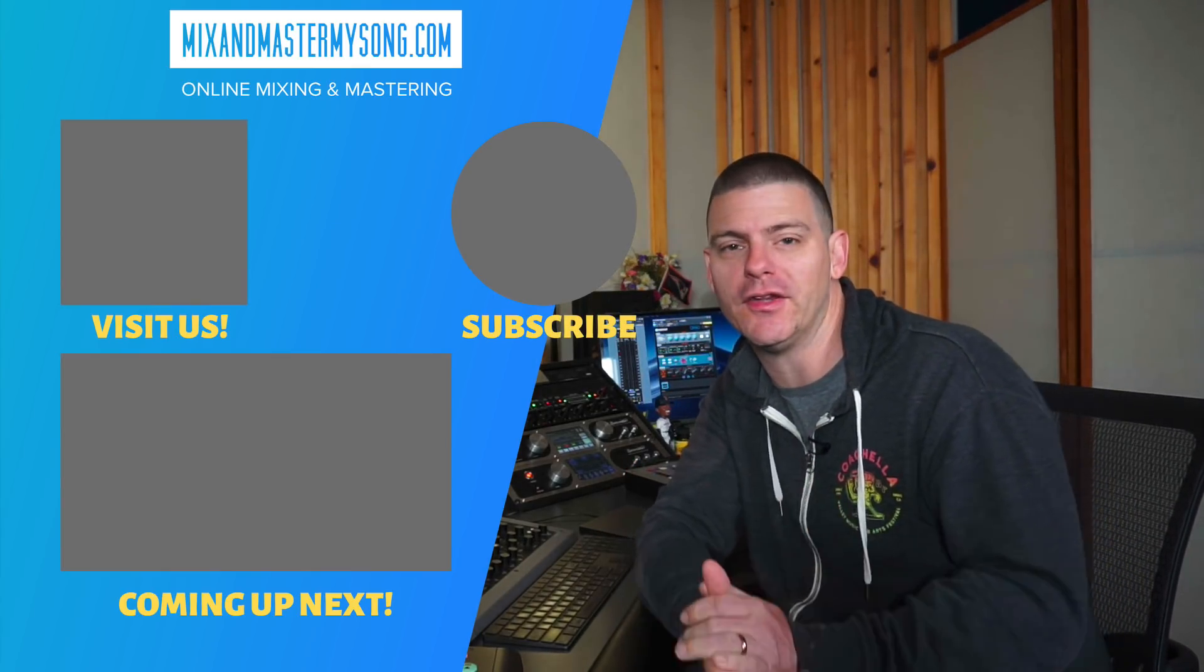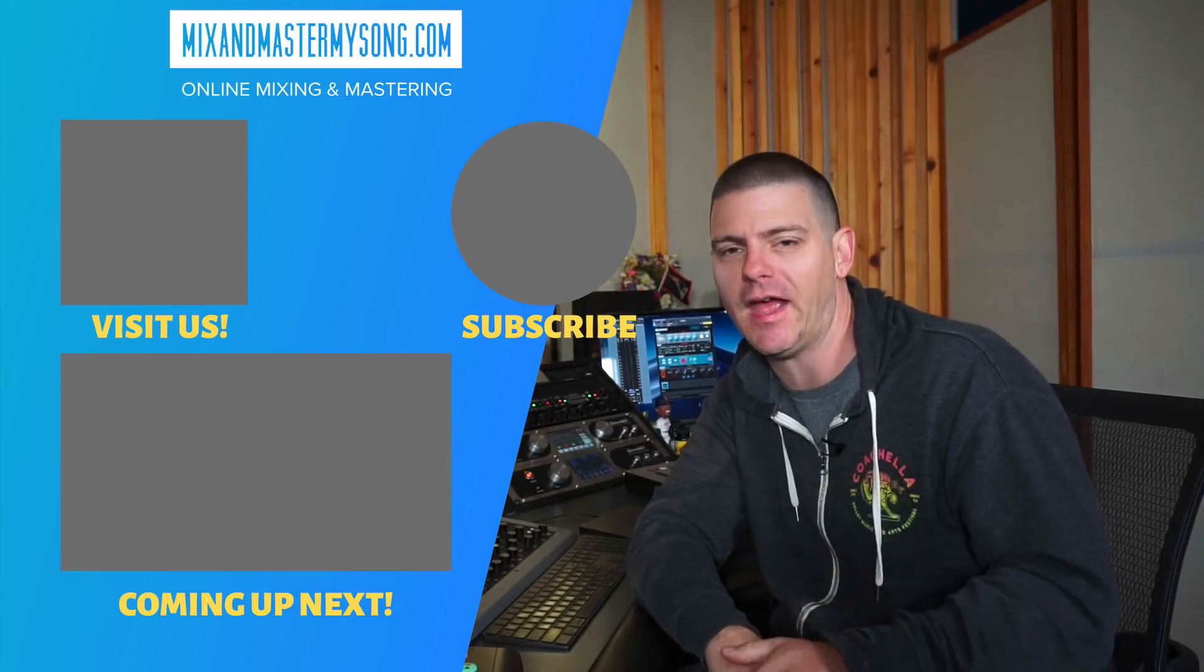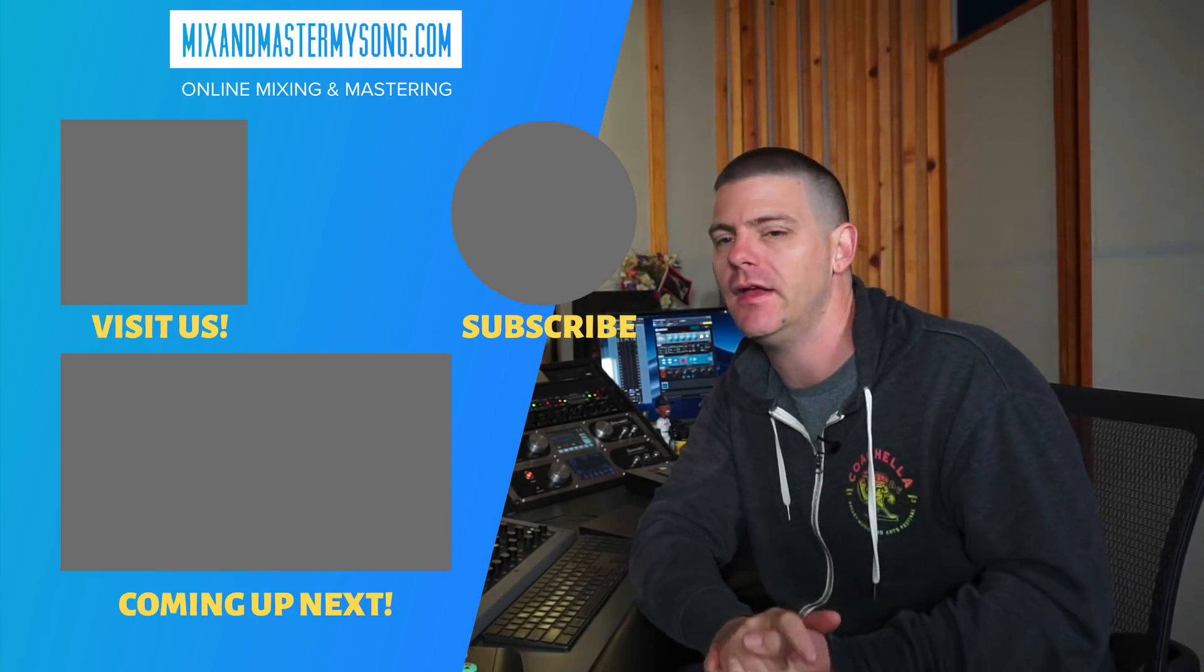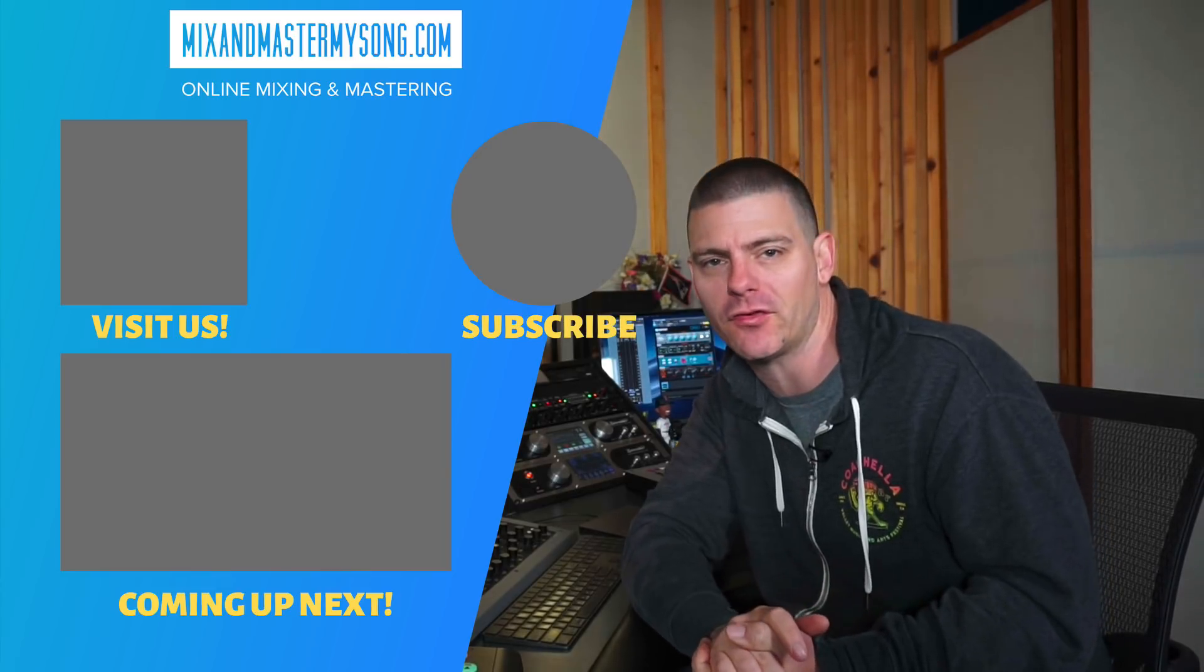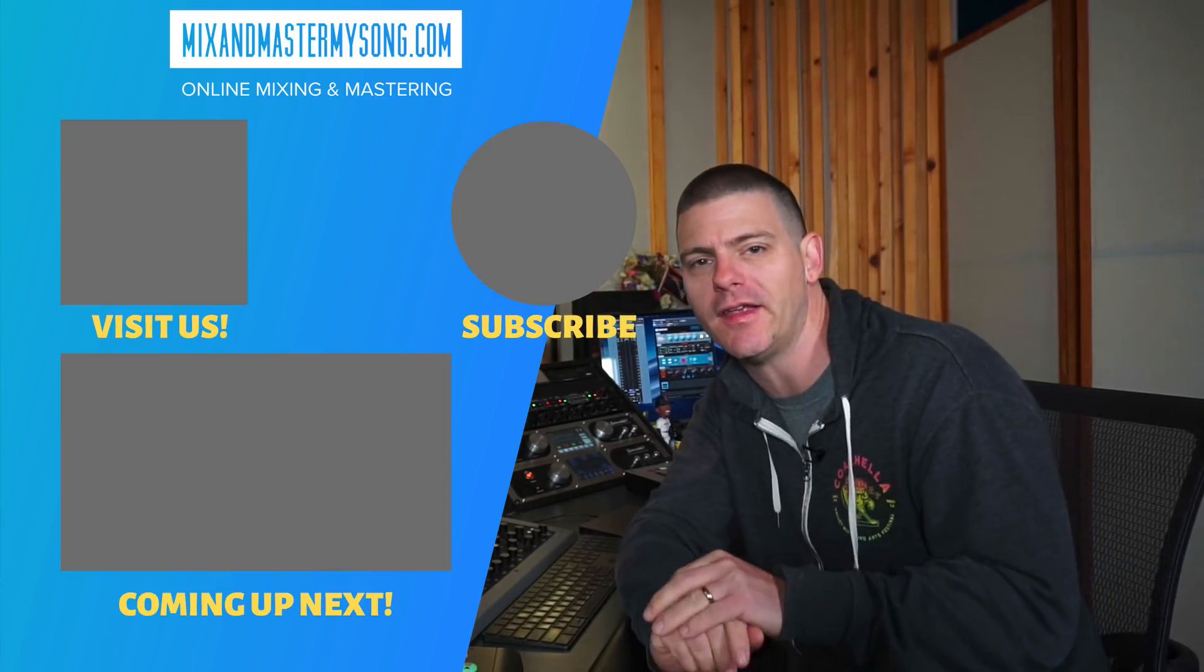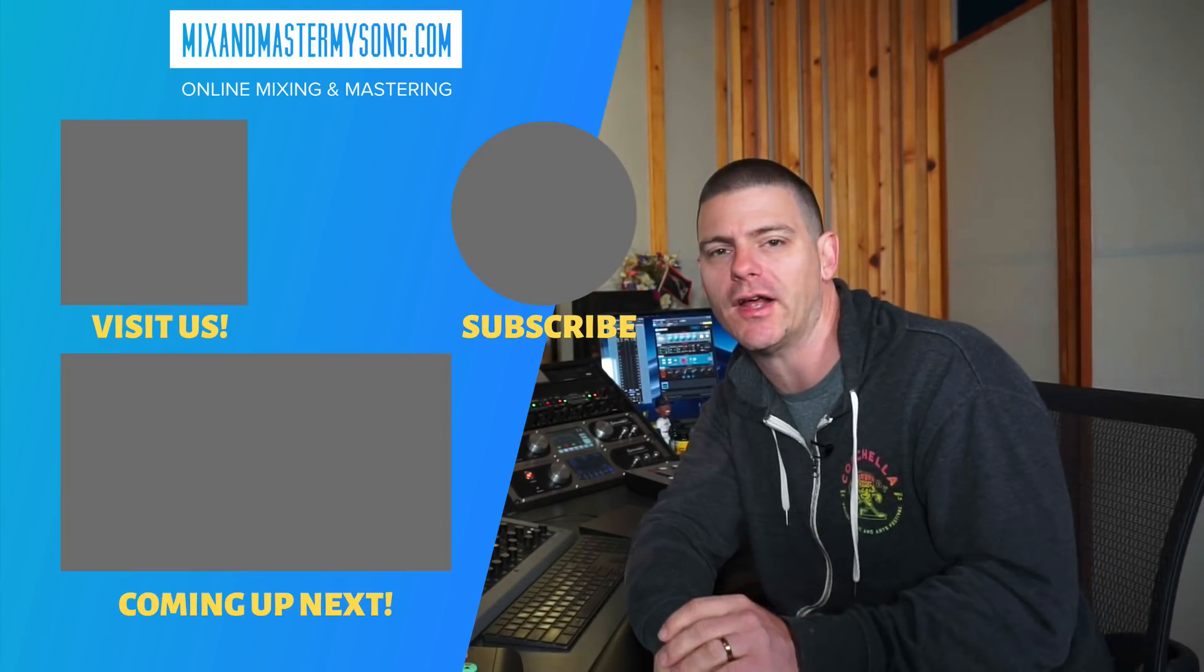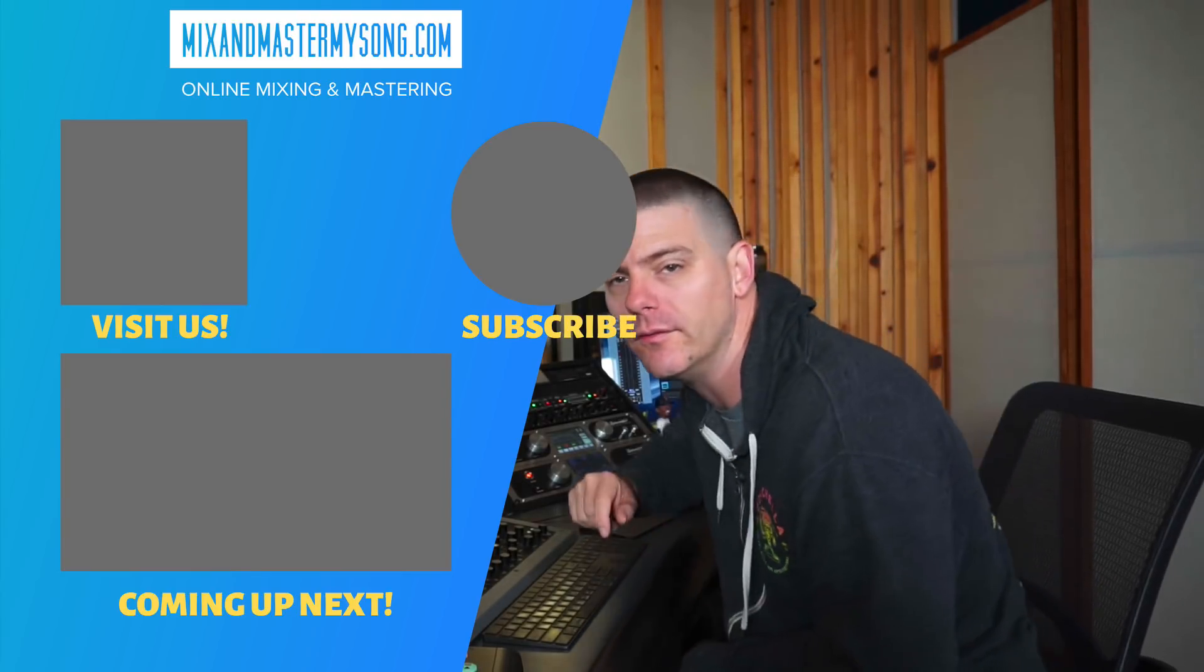Hopefully it was interesting to you. Maybe you can take some of the settings or some of the ideas and use it in your mixes. If you do need your song mixed, please hit me up at mixandmastermysong.com. And if you're interested in taking a more detailed course that I have, you can check out the course there as well. Talk to you soon.